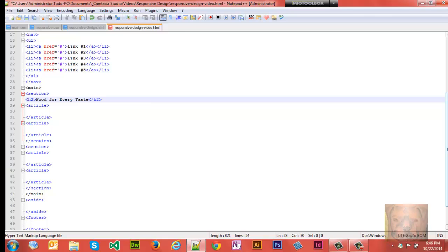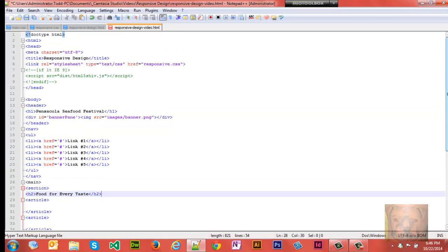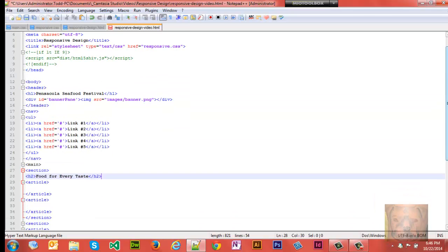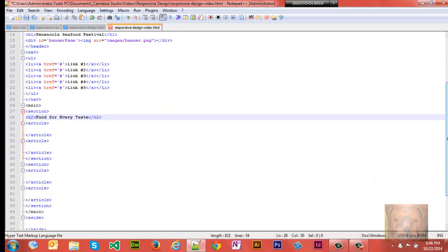In our first section we're gonna go ahead and give it an h2 tag. Now you want to keep in mind you want one h1 tag per page, no more than one. H2s and h3s you have as many as you want, but Bing I know for sure will penalize you, and I think Google will also penalize you if you have more than one h1 tag per page.